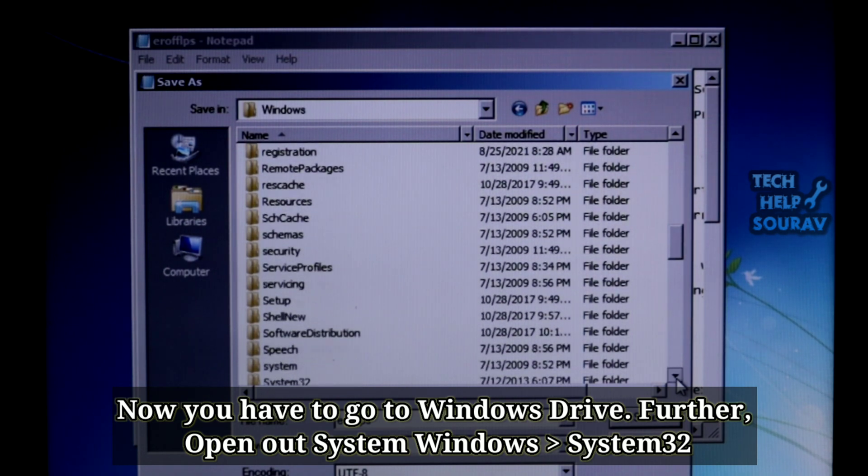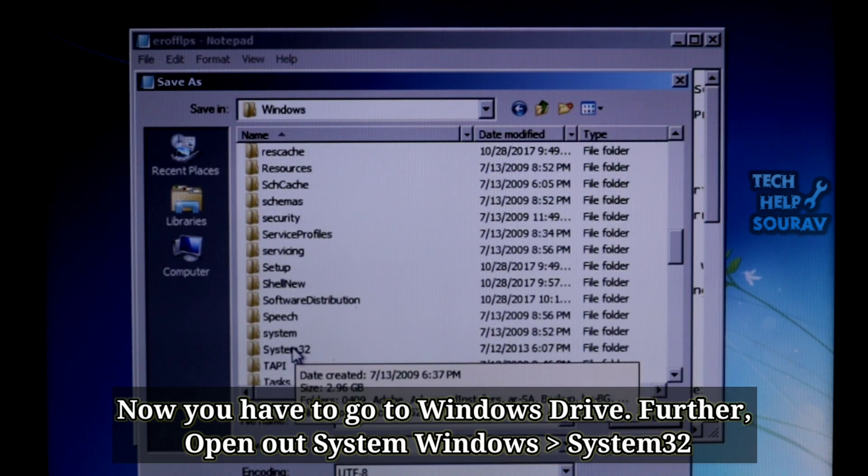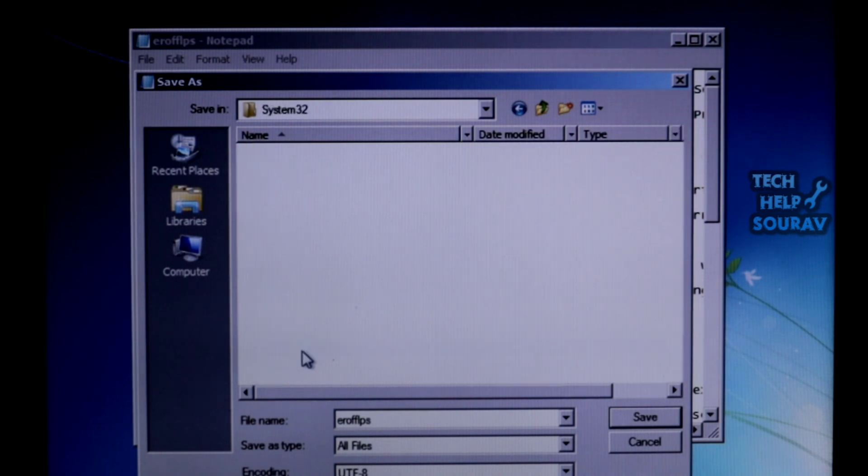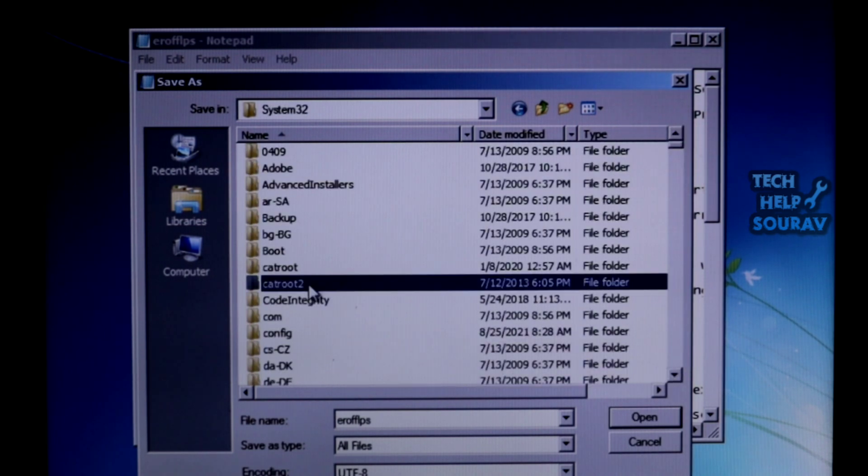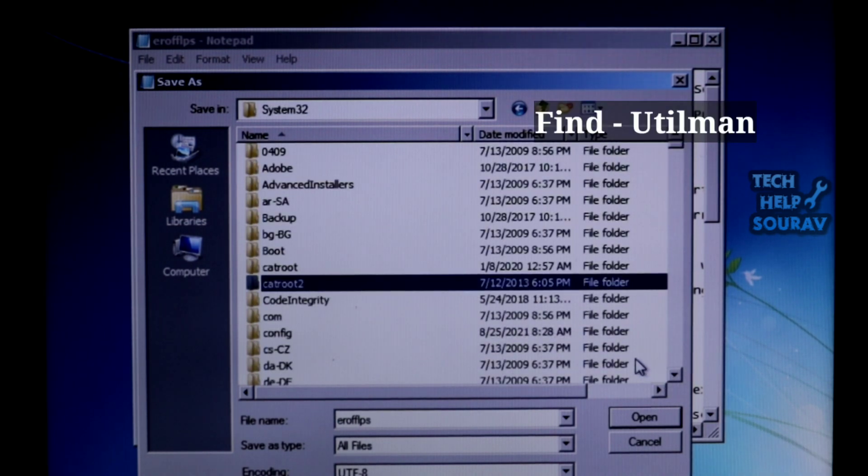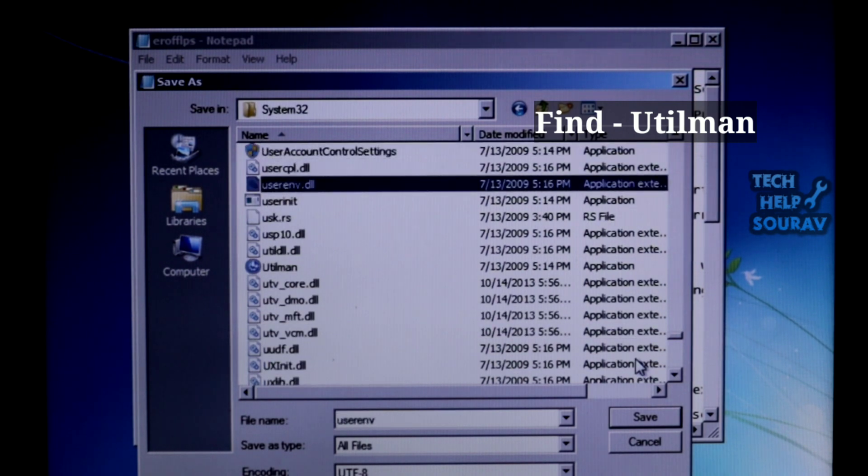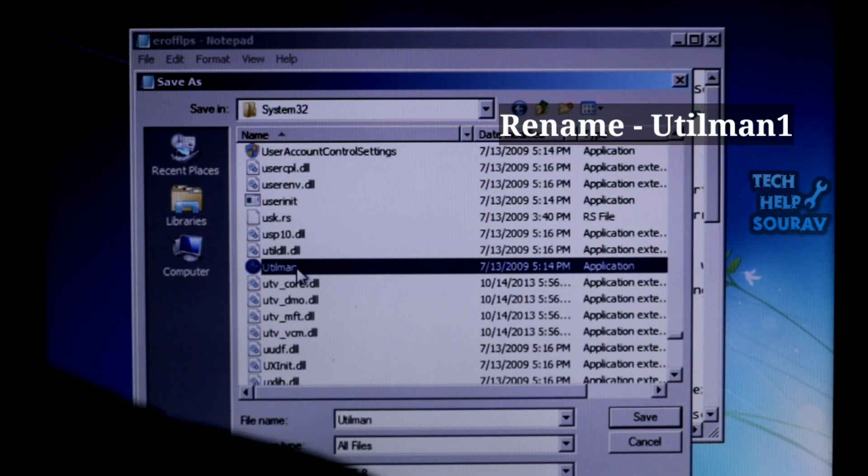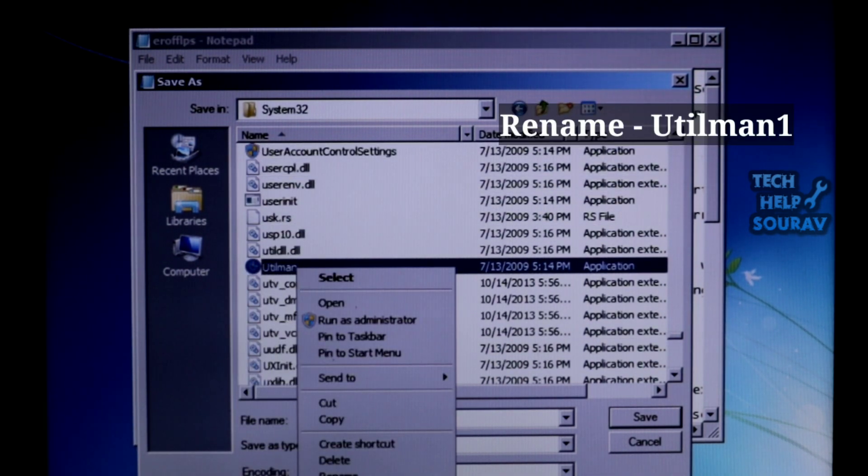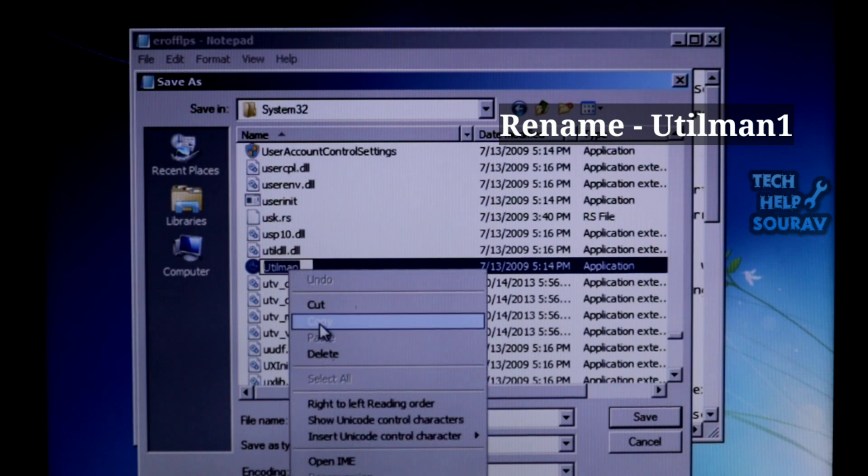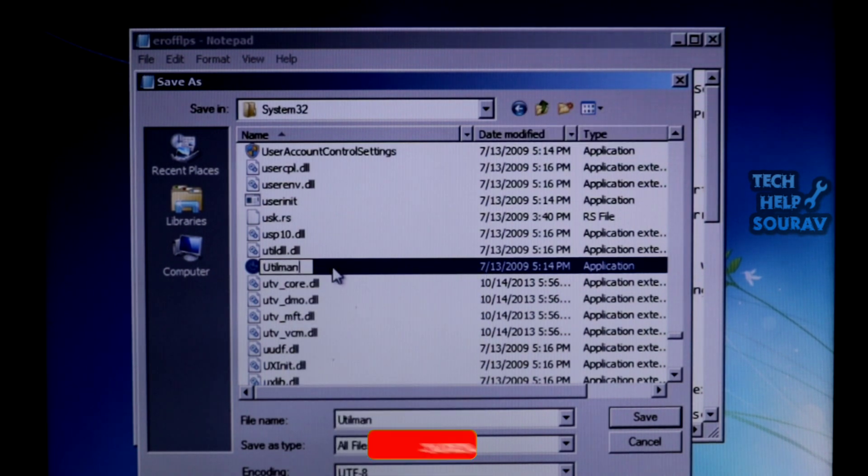Once the System32 folder is found, open it. Find the file 'utilman'. Right-click on it and rename it, for example, to 'utilman1'. Make sure the file is renamed by refreshing.